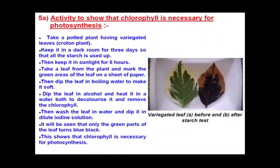Dear students, today we will study about the activities which affect photosynthesis, which tell us about what things are necessary for photosynthesis to take place. The first activity is to show that chlorophyll is necessary for photosynthesis.